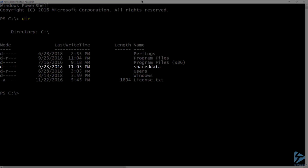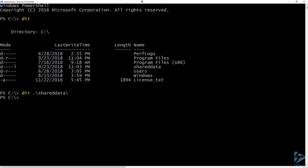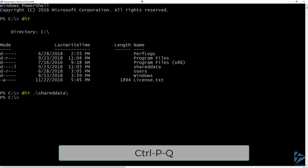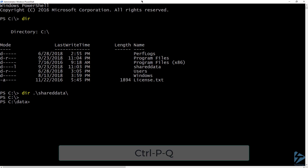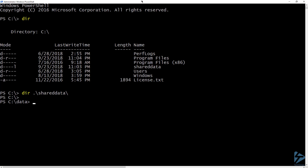you can see again that I have a folder called shared data. If I list the contents of that folder, it is currently empty because we created a blank volume. Now let's run Control+PQ, which will take us out of the running container but keep it running in the background.